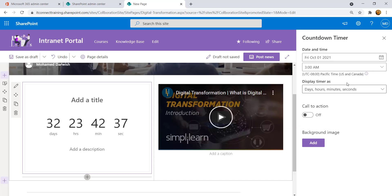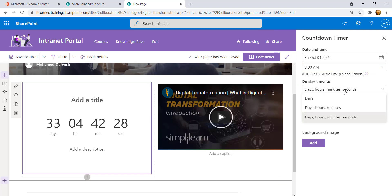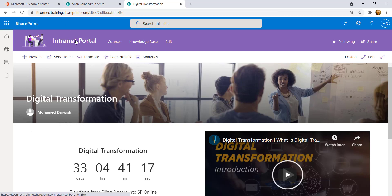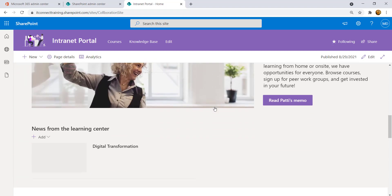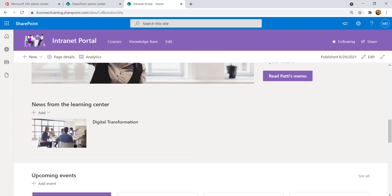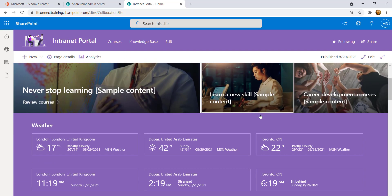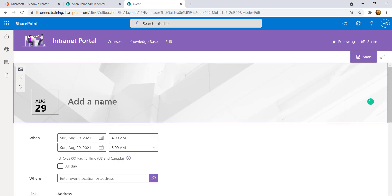From the plus button, select the Countdown Timer web part. Click the pencil icon to set the deadline — scroll to October 1st, set the time to 8 AM. Configure the display to show days, hours, minutes, and seconds. It looks great! Come back to the home page, scroll down, and find the 'Digital Transformation' news post. Opening it shows a countdown — for example, 33 days until full digital transformation and migration tasks.